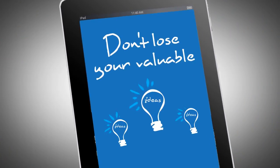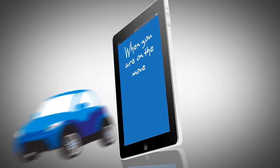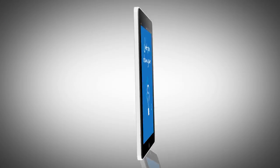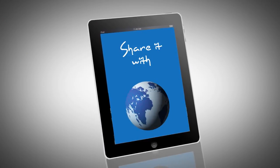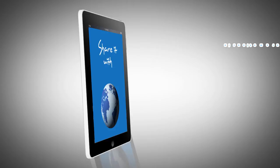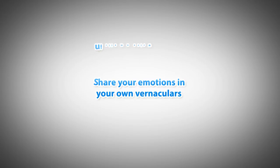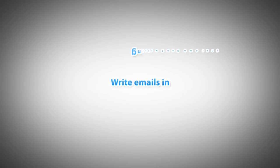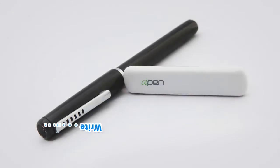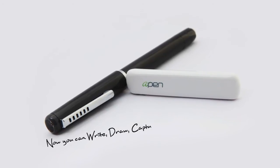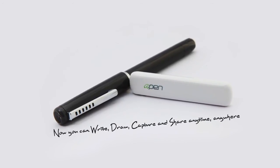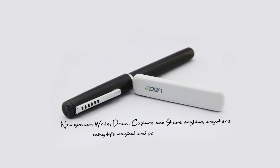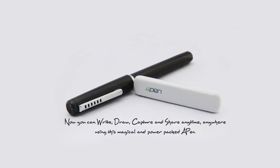Don't lose your valuable ideas when you are on the move. Just pen down your ideas on your iPad in real time and share it with the world. Share your emotions in your own vernaculars and write emails in your own handwriting. Now you can write, draw, capture and share anytime, anywhere using the magical and power-packed A-Pen.